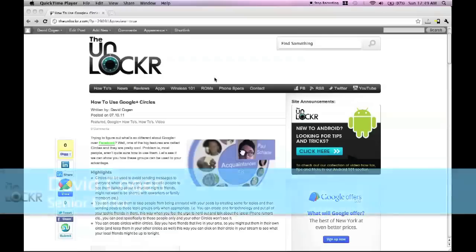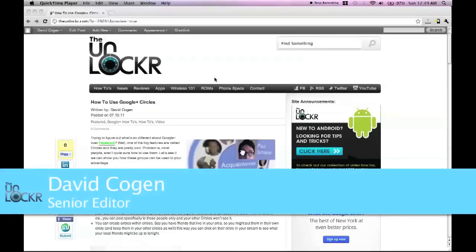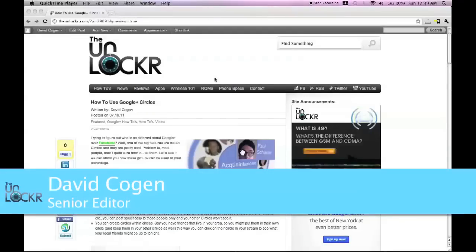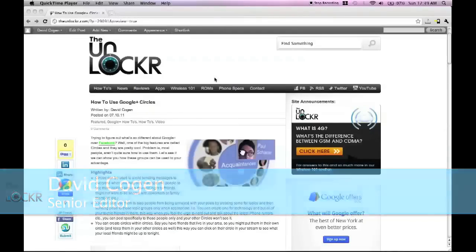Hey guys, it's David from TheUnlocker.com and today we're going to show you how to use Google Plus circles.